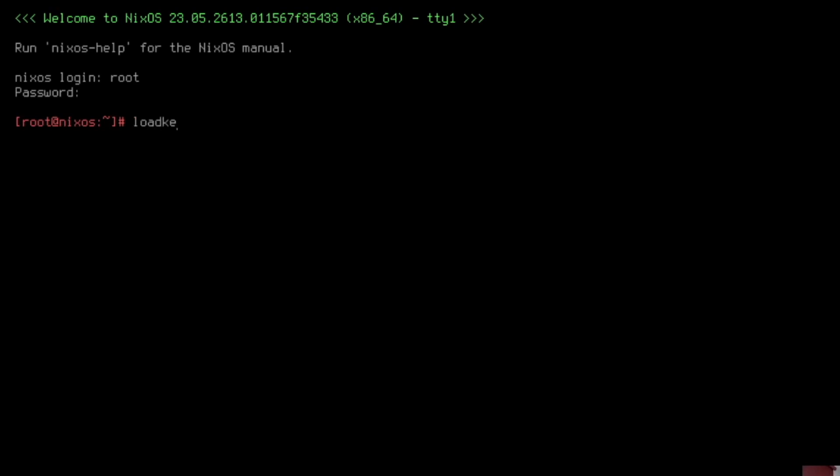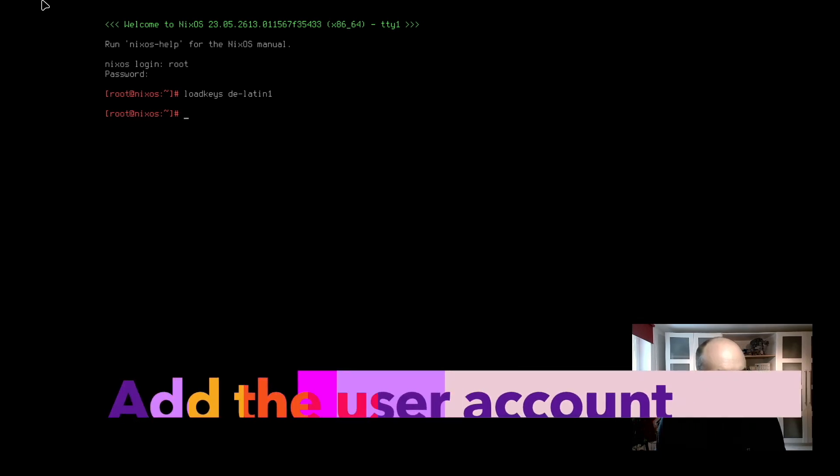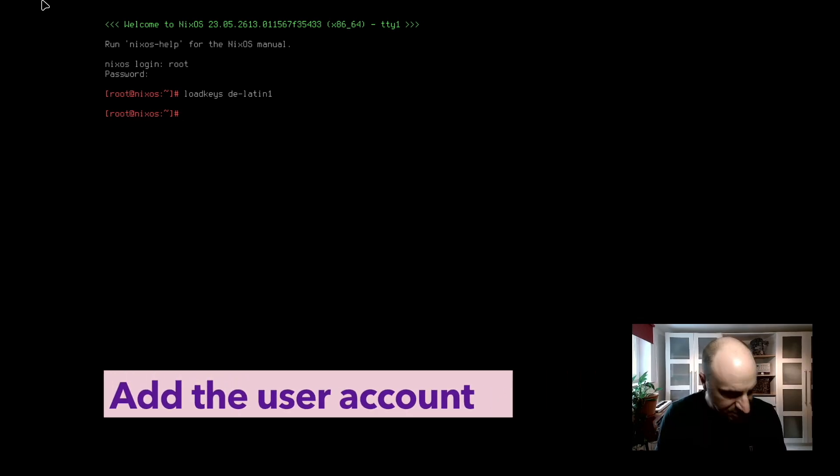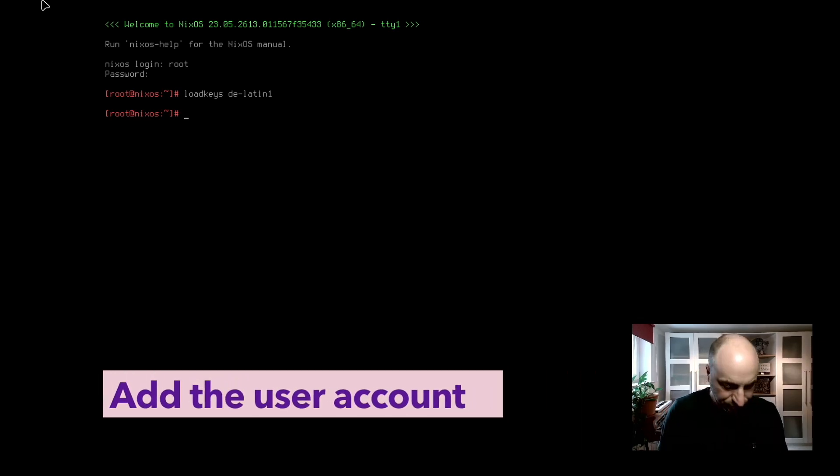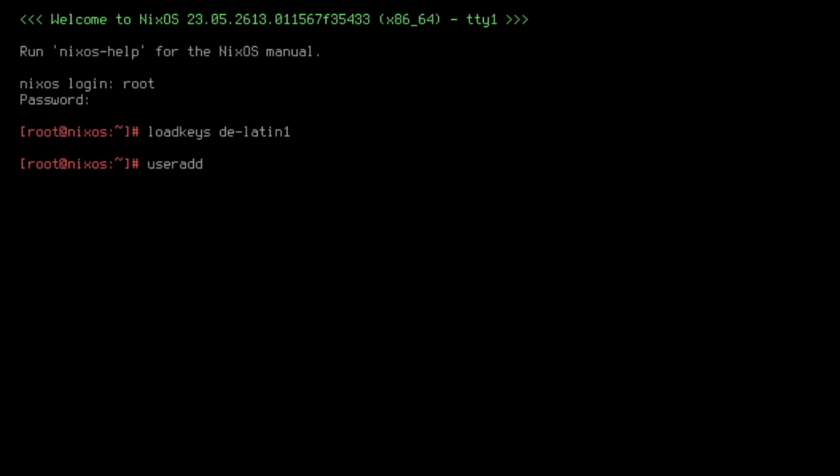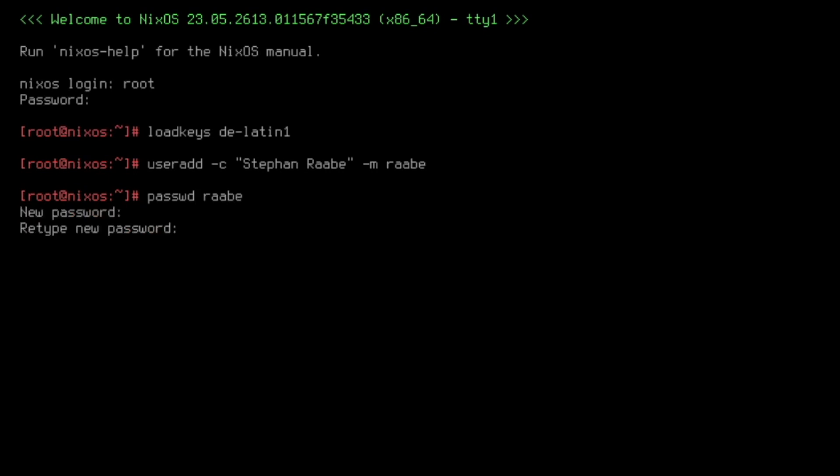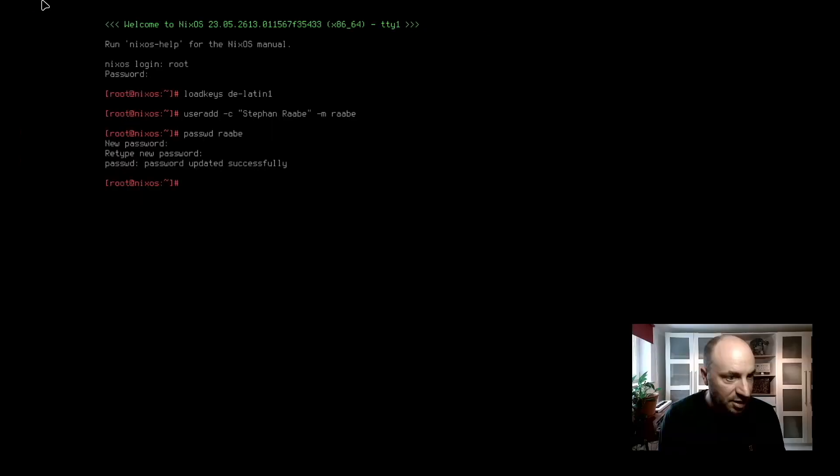Let's load again the German keyboard layout. Perfect. Then I want to create a system user with useradd -c, my name, -m, and my username. And I change the password with passwd rabe. I define a password and the user is added.